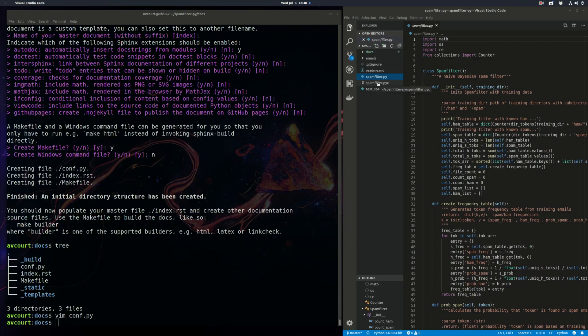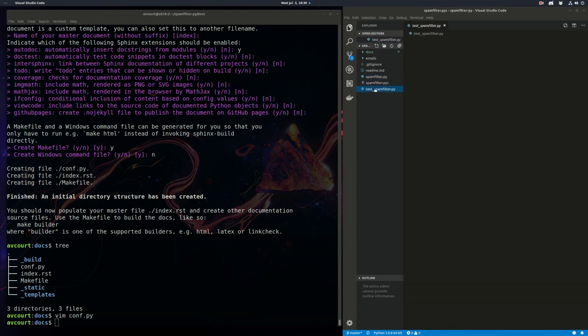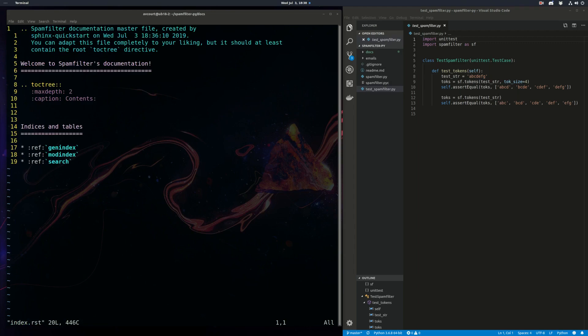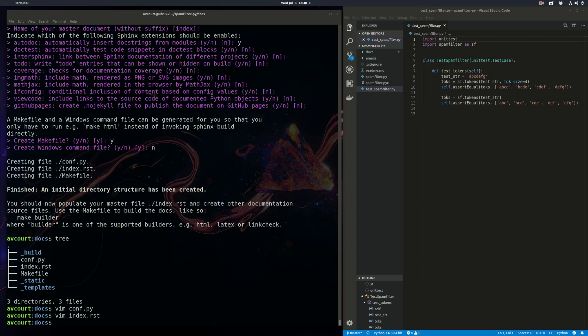I want to show you how we can do this with multiple modules in a package. I have a small test file here and to enable multiple modules we're going to need to edit the index RST file. So we need to use add in modules here just like that.